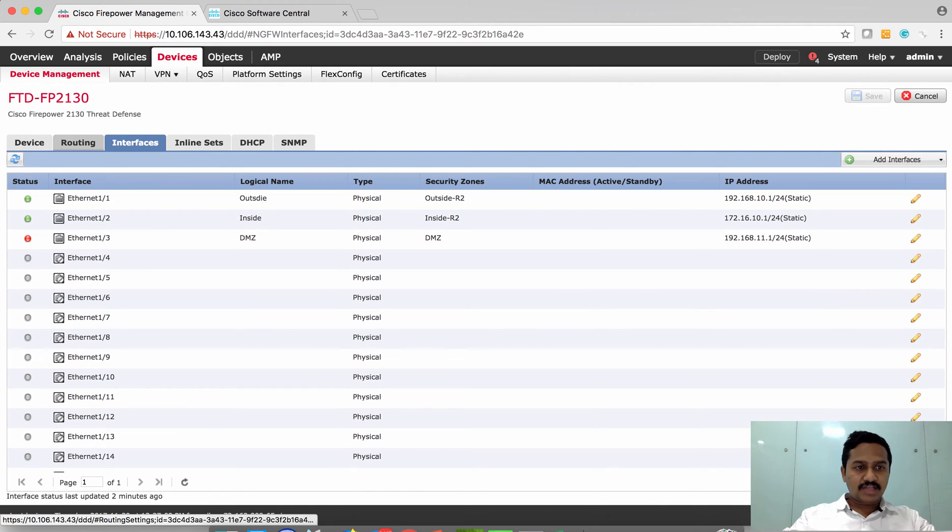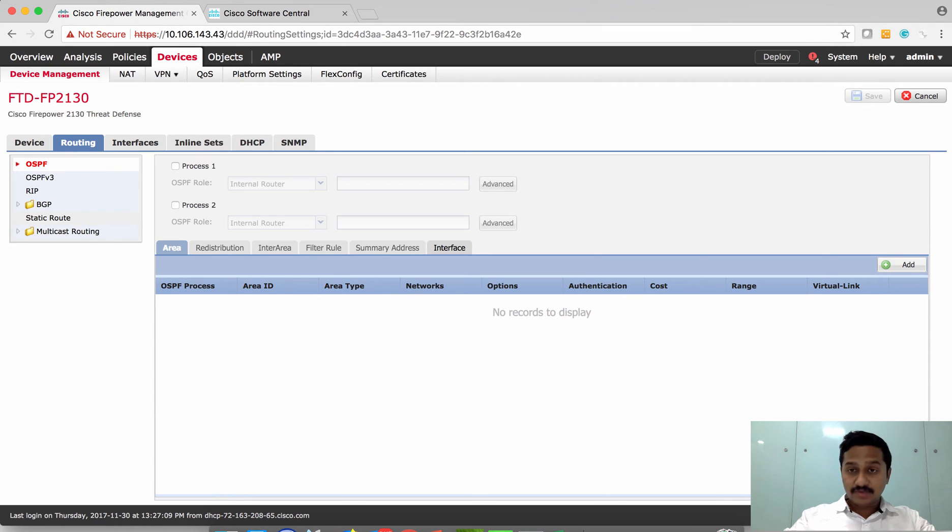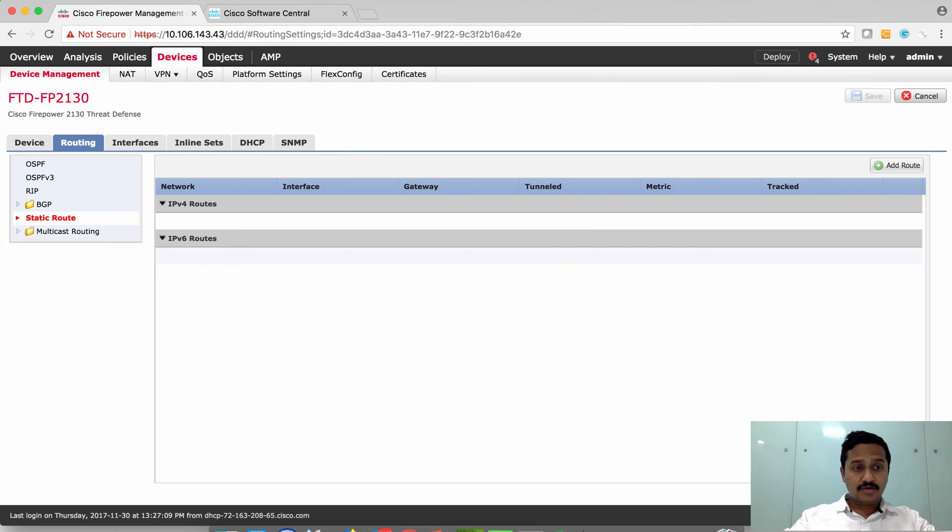Now that we have configured the interface, let's go to routing. We have OSPF, RIP, BGP, and multicast. For the interest of this video I'm going to just configure static routing.